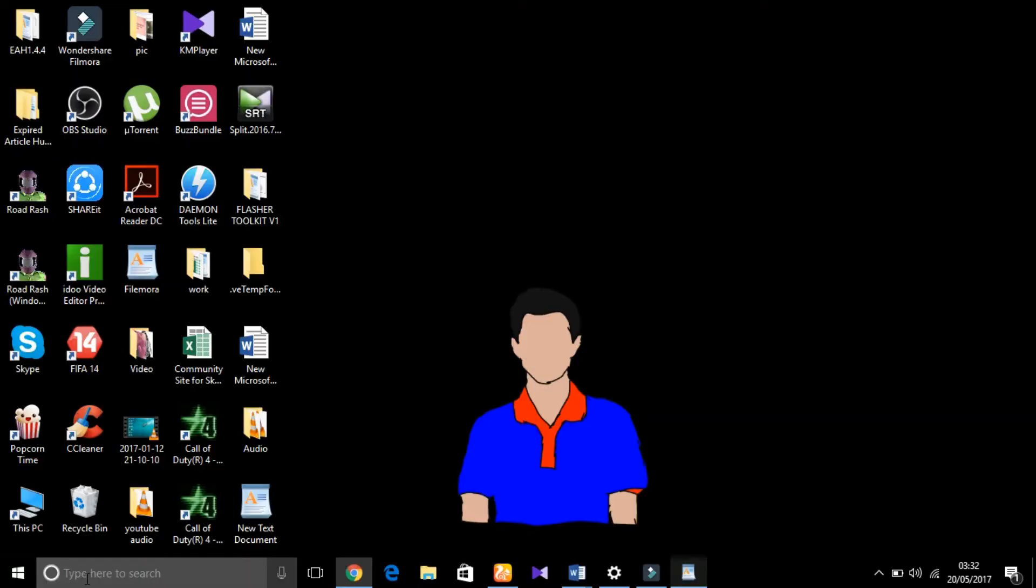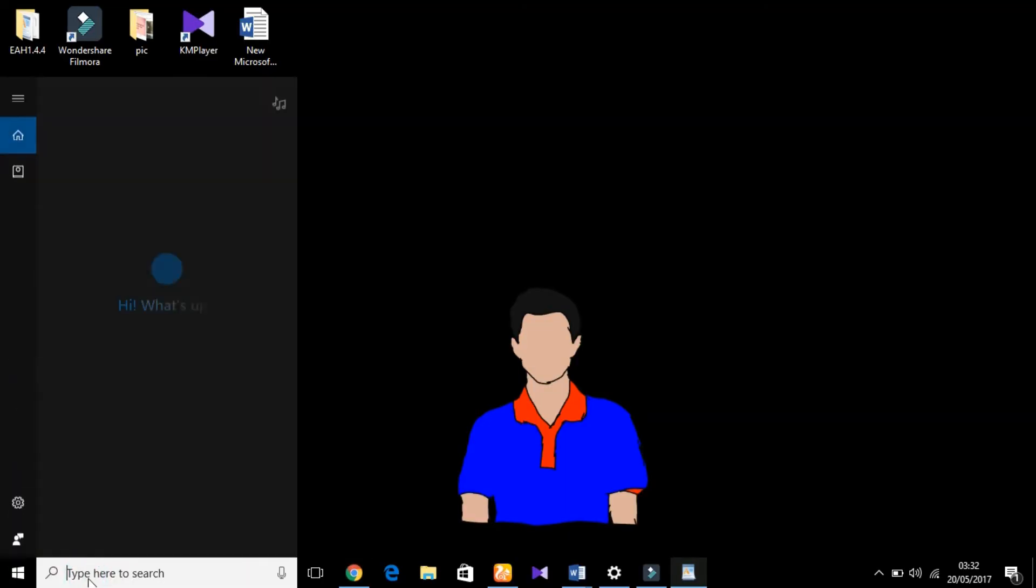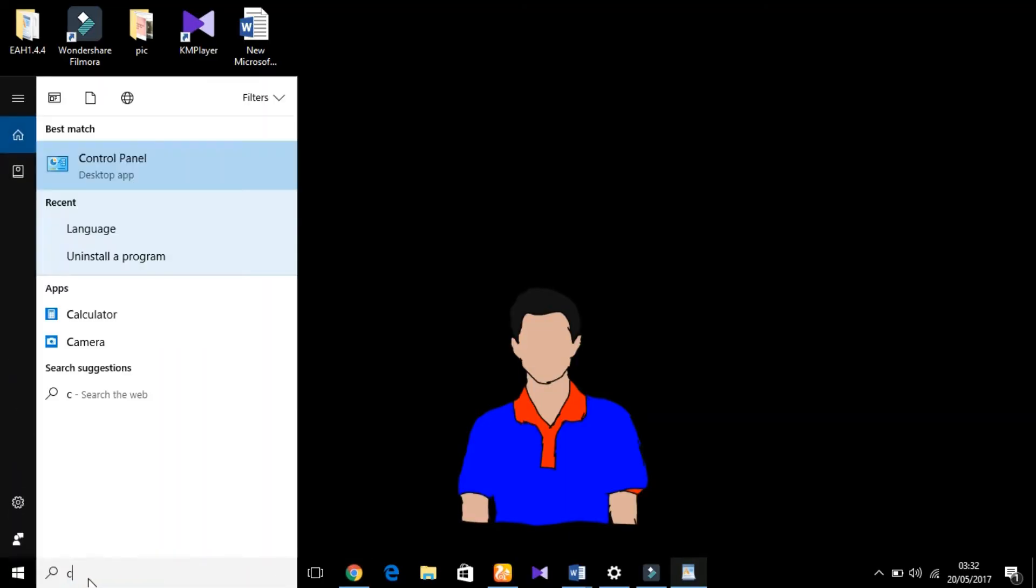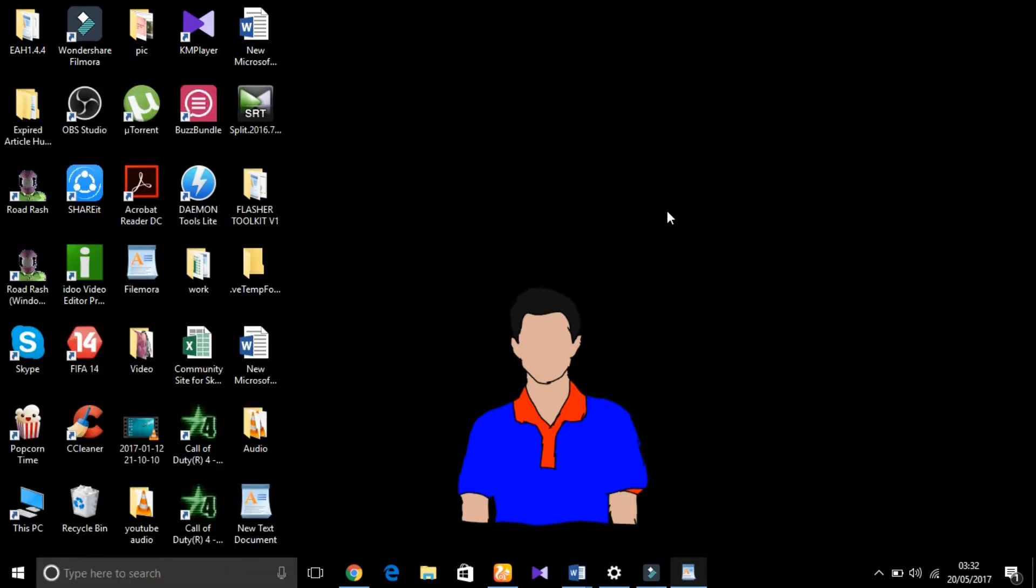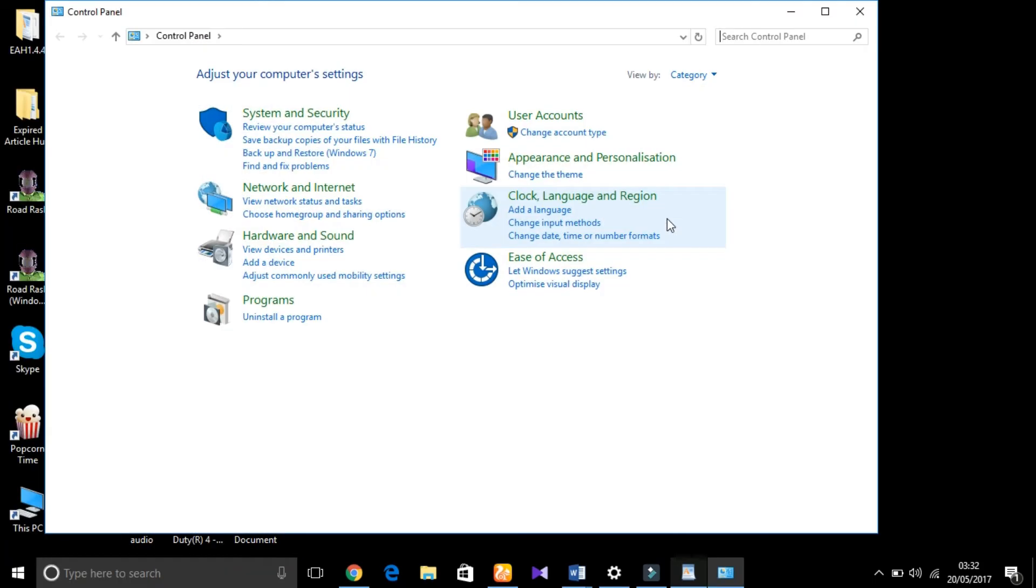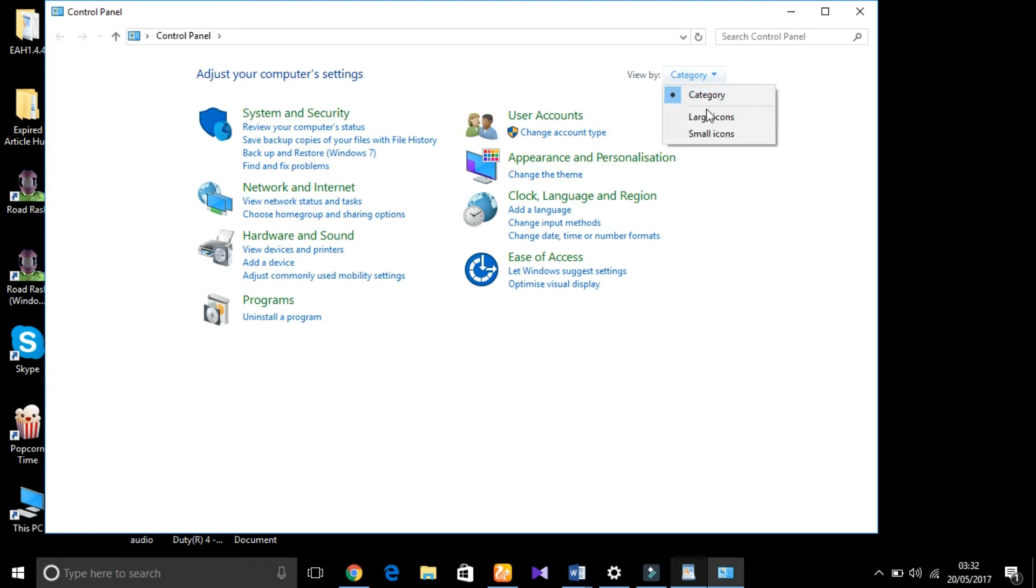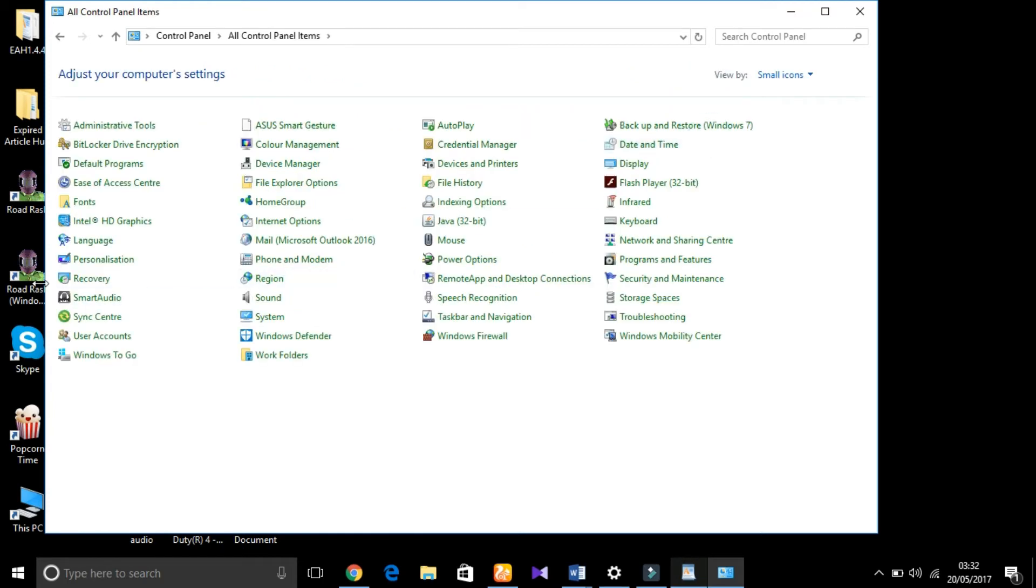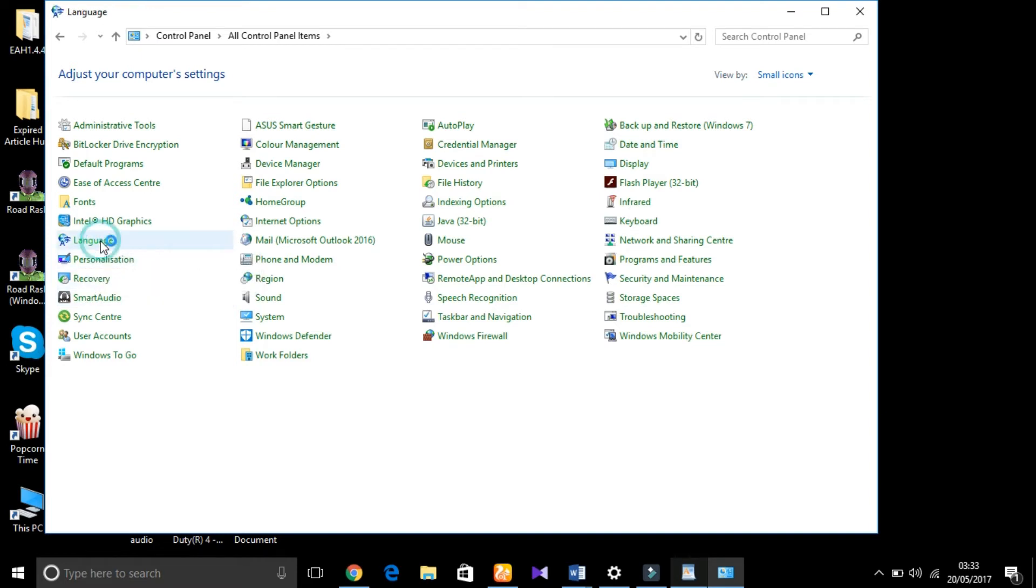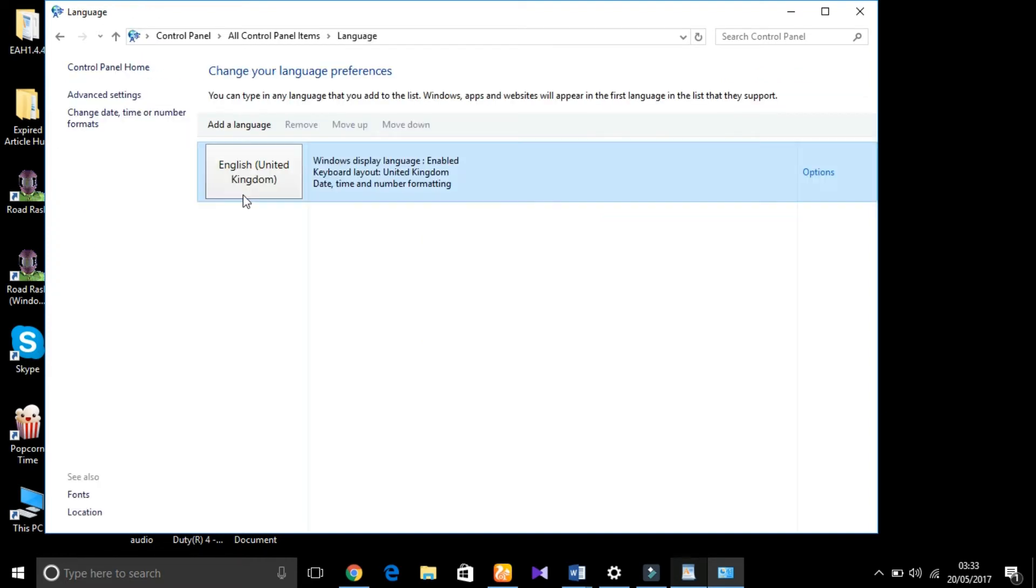First of all, you have to search for Control Panel. Go to Control Panel, then click on View By and select Small Icons. Then select the Language option.